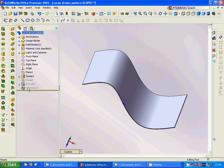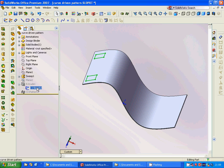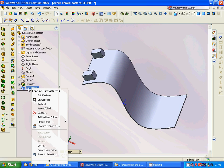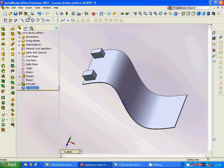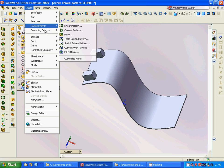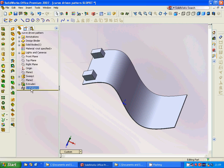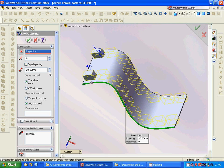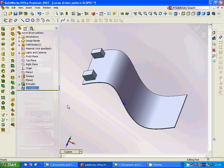On the second plane we are going to sketch a rectangle and extrude it. Then we are going to make a curve pattern. The curve pattern is found under Insert > Pattern/Mirror > Curve Driven Pattern. We select the edge — H1 is this edge — with 9 items and a spacing of 20, and we get that result.